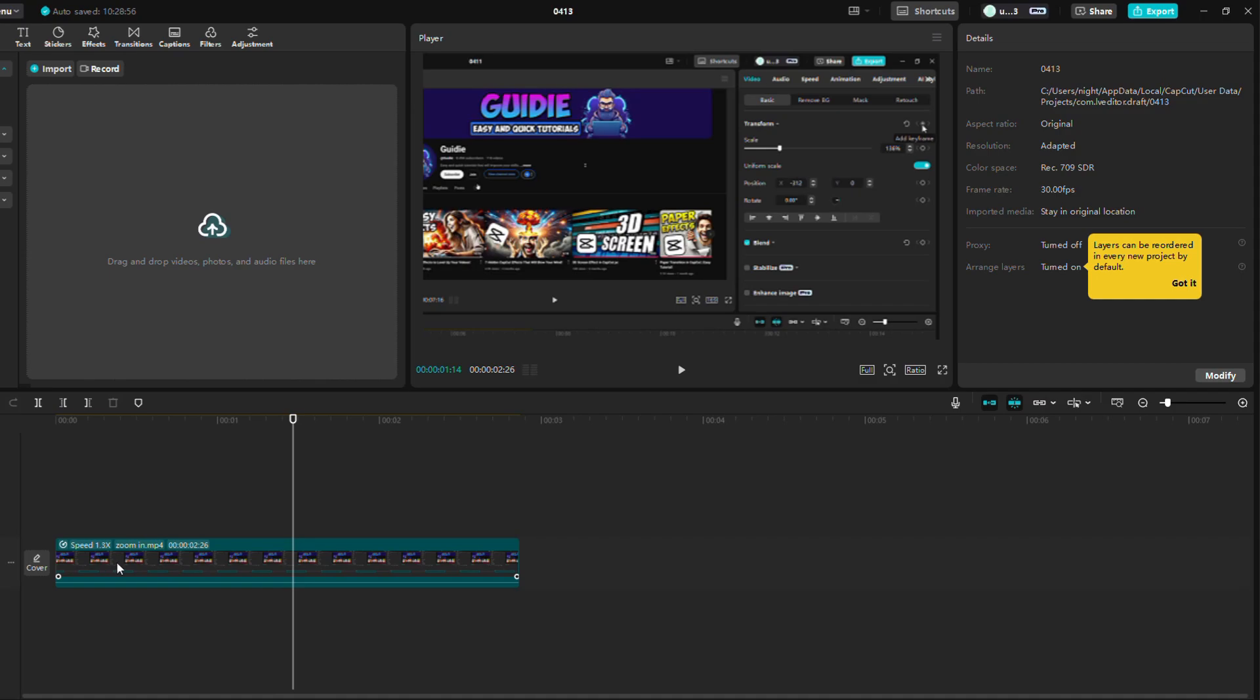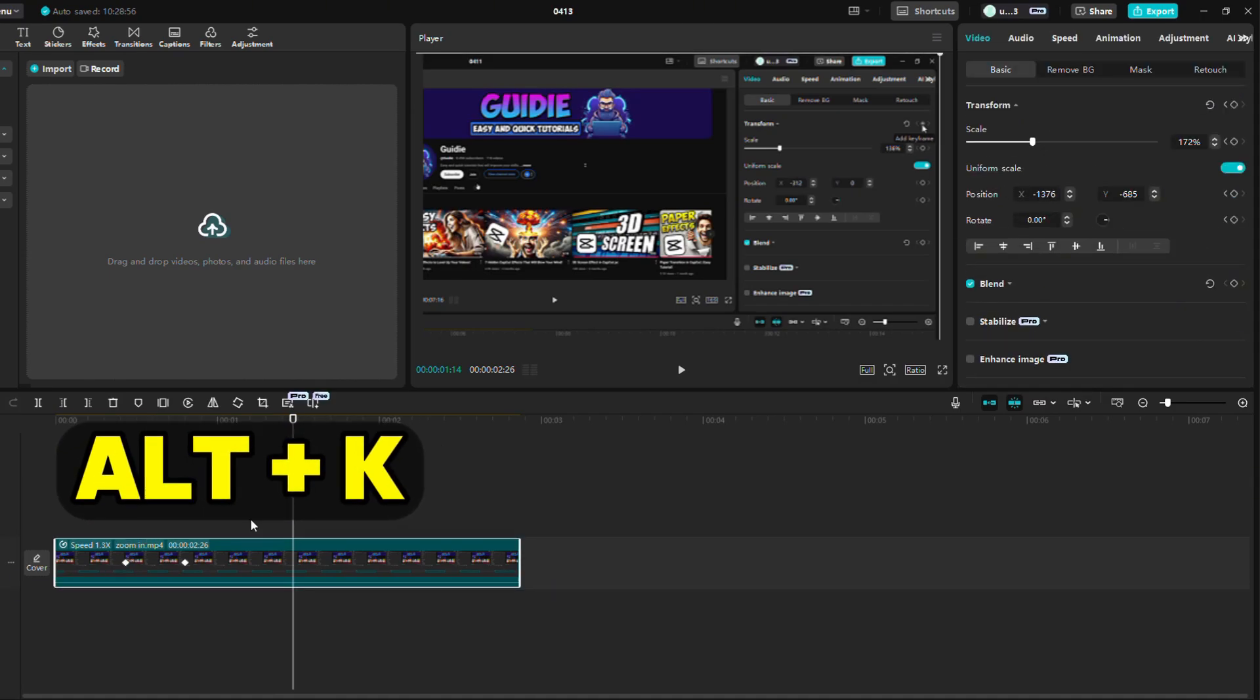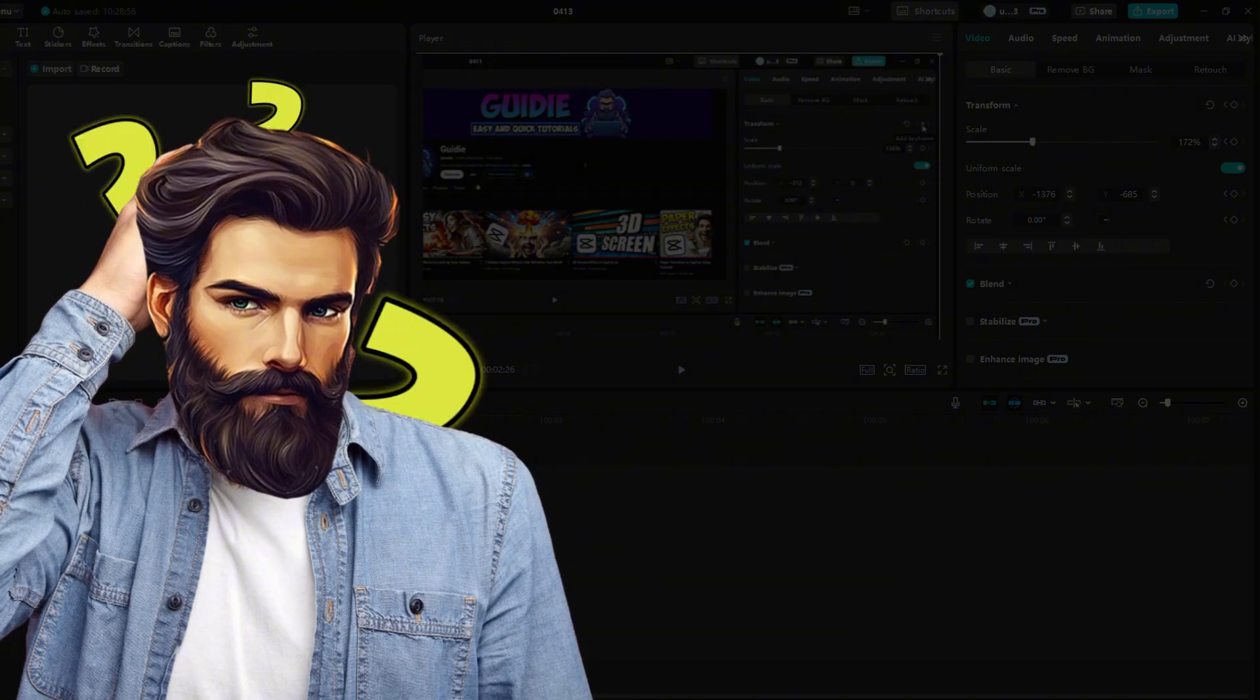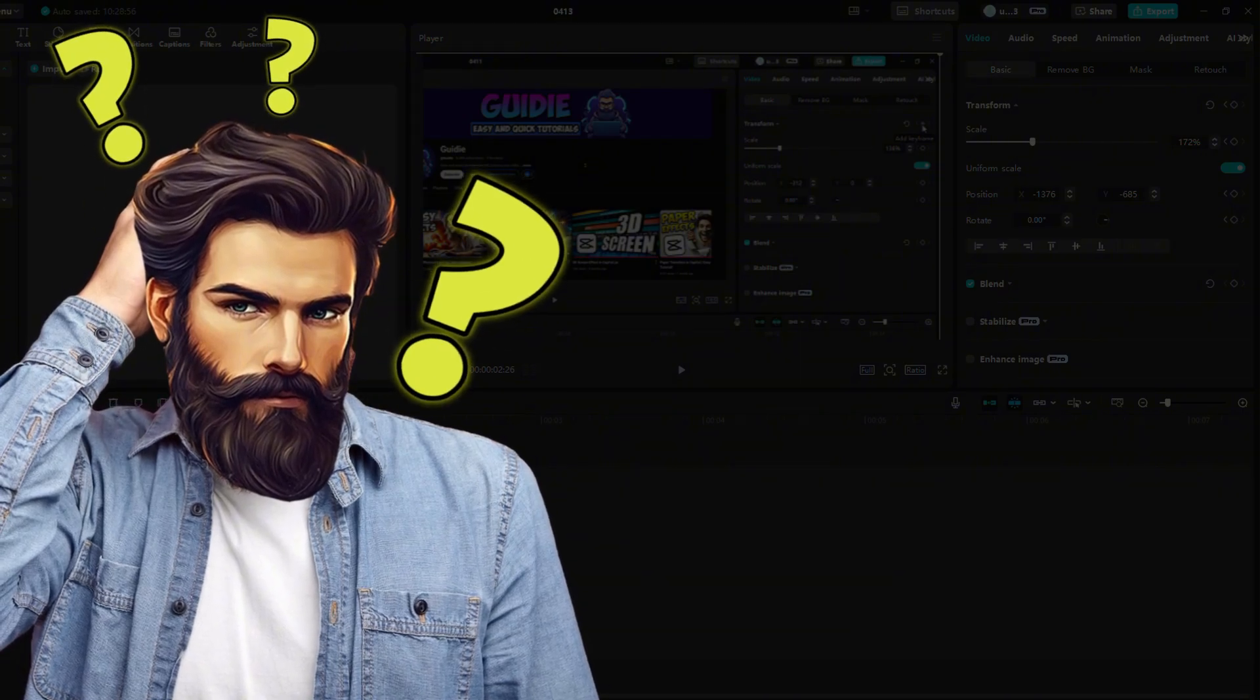First, click on the video and press Alt plus K. This will open the keyframe graphs. Okay bro, that is cool, but what exactly are these keyframe graphs?